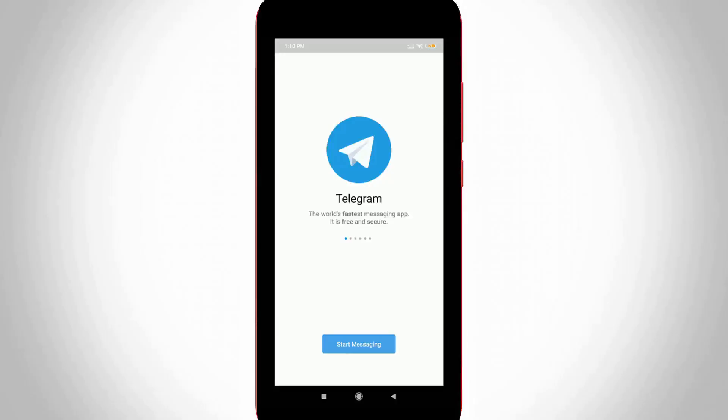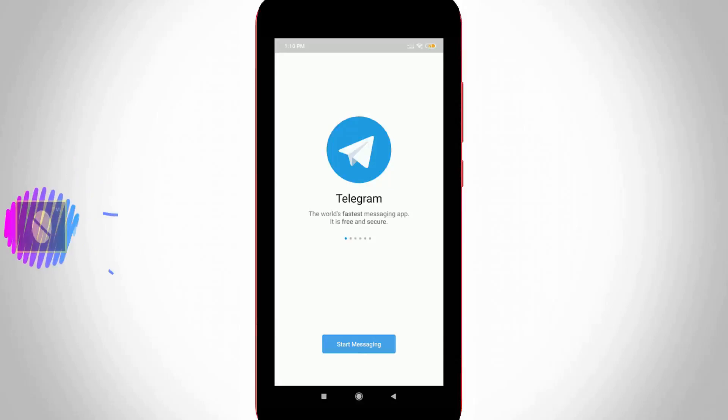Hello guys and welcome back to my YouTube channel TechArts. Today I will show you how to delete your Telegram account using your Android mobile or iOS device.